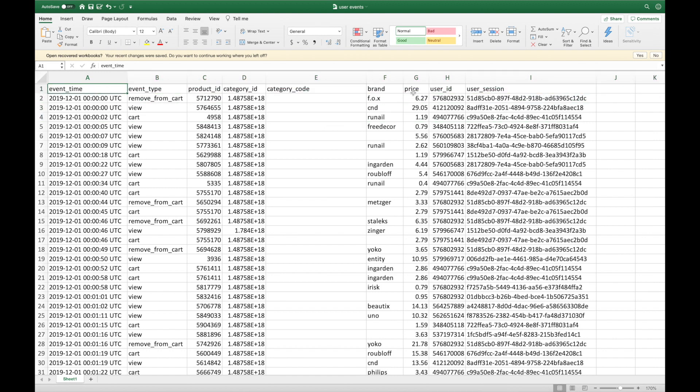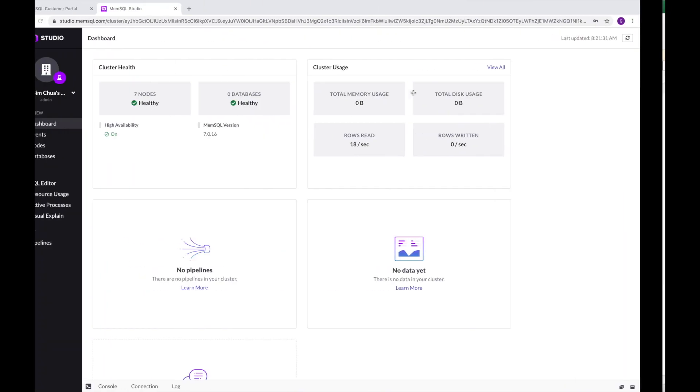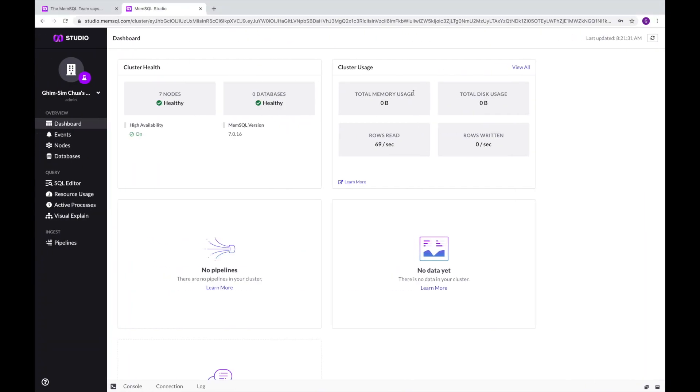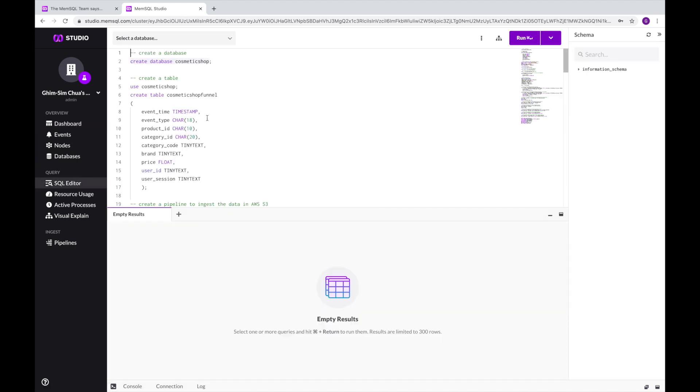First, we'll want to load the user behavior data into Helios as quickly as possible. We can go to the SQL editor and use standard ANSI SQL statements to create the necessary database and tables.